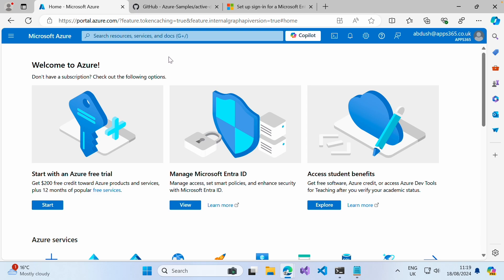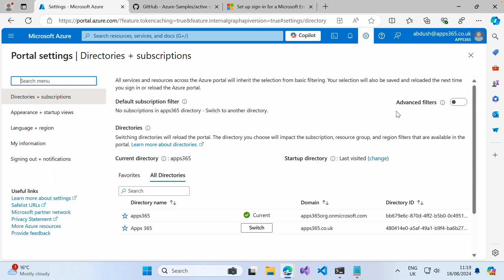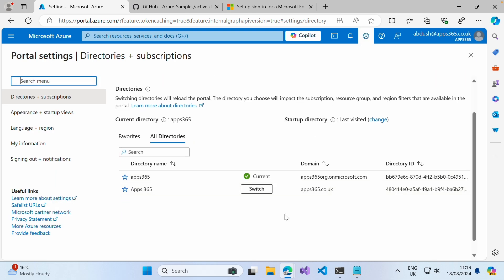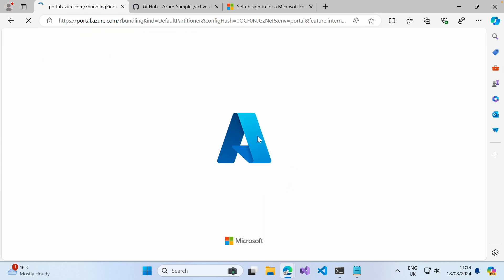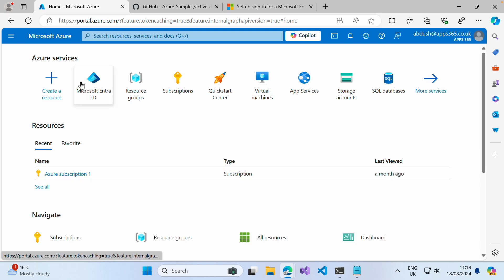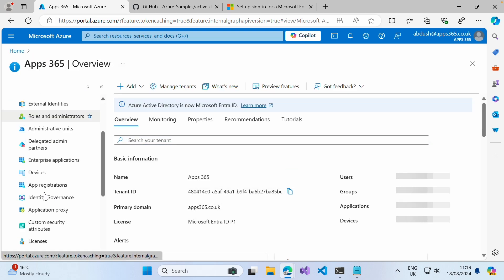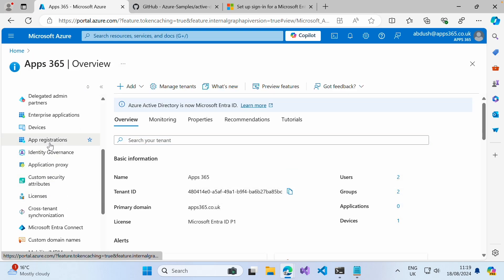The first thing we need to do in order to add an identity provider in addition to our local accounts is we need to go to the EntraID whereby we would like to configure into our B2C application. So for example, if we go ahead and switch to the App365 directory, we need to go into Microsoft EntraID and register a new app.